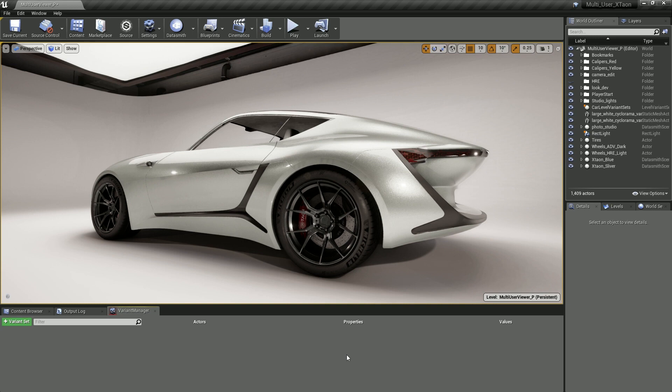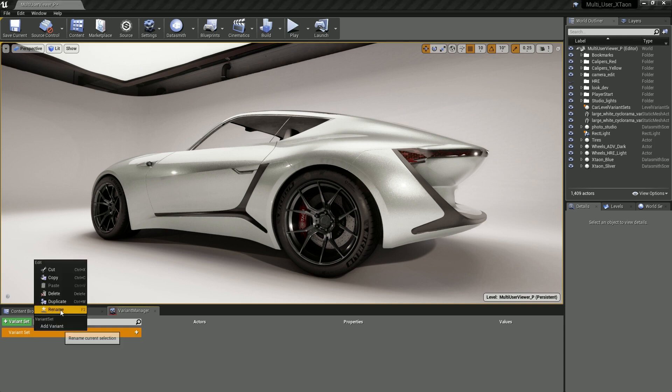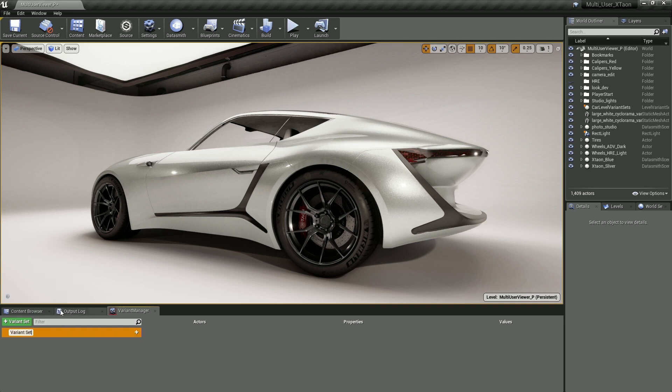So let's go ahead and click on the variant set icon in the upper left-hand corner to create a variant set that will hold the options for our wheels. With this variant set created, I'm going to rename it by right-clicking on top of it and selecting Rename. We'll give this a new name and call it Variant Set Wheels.